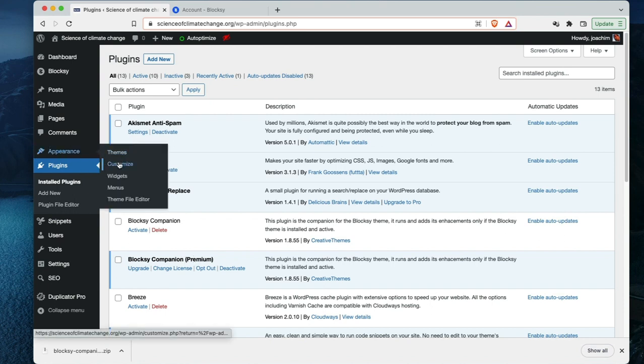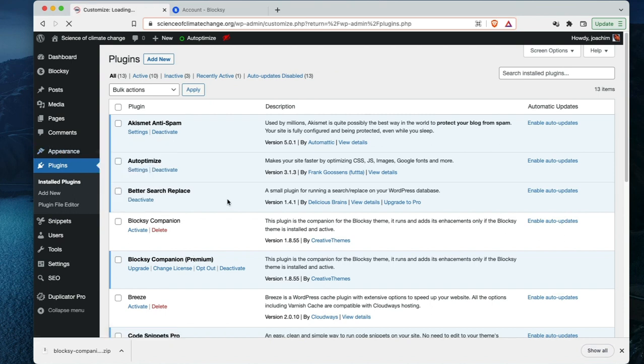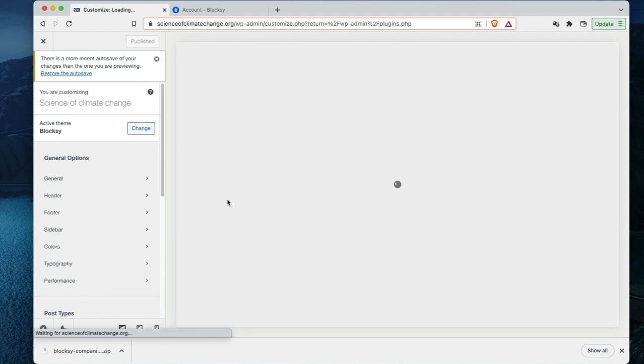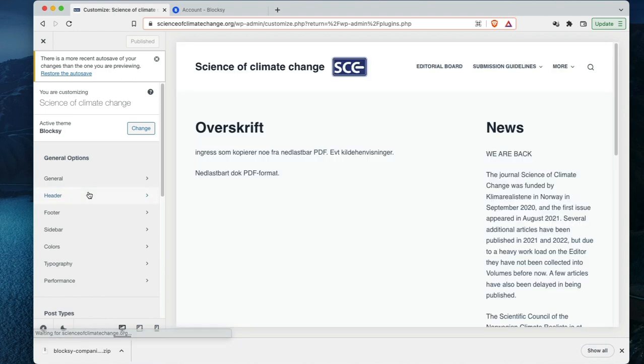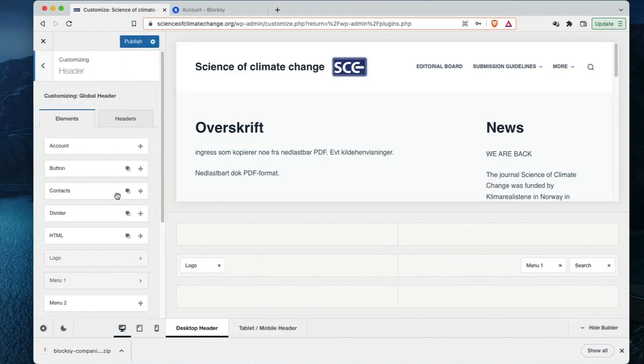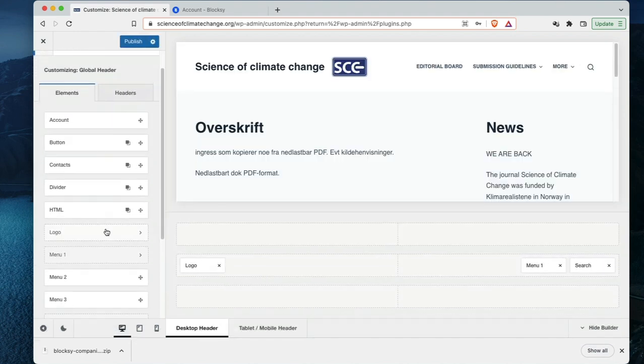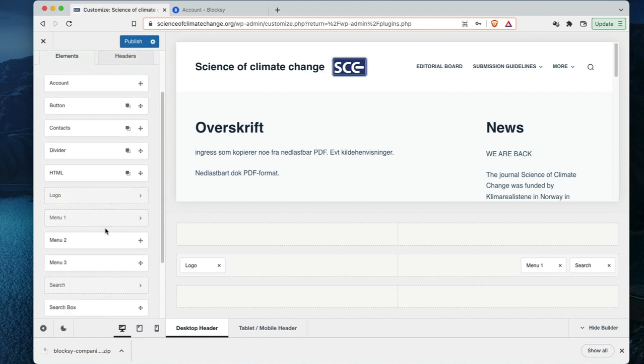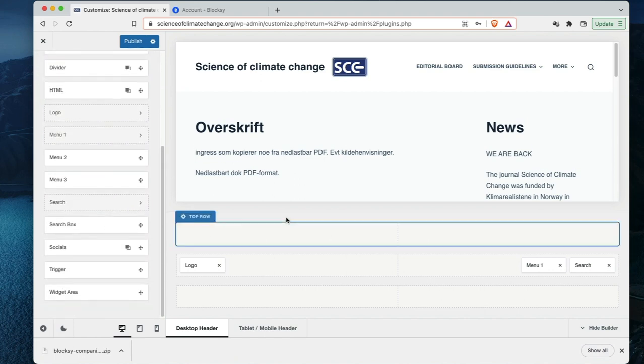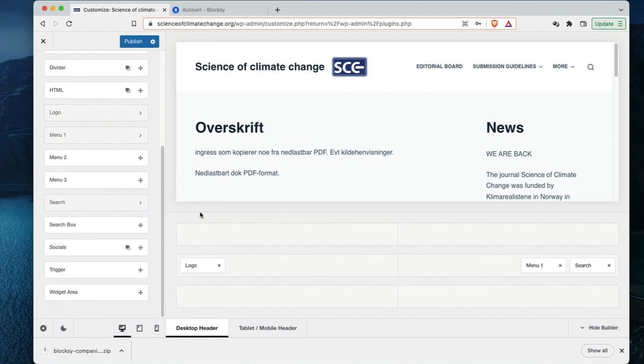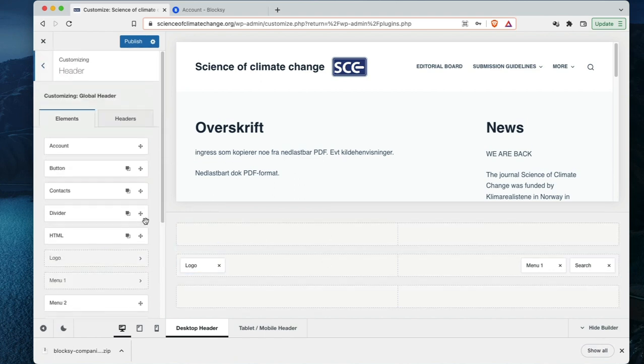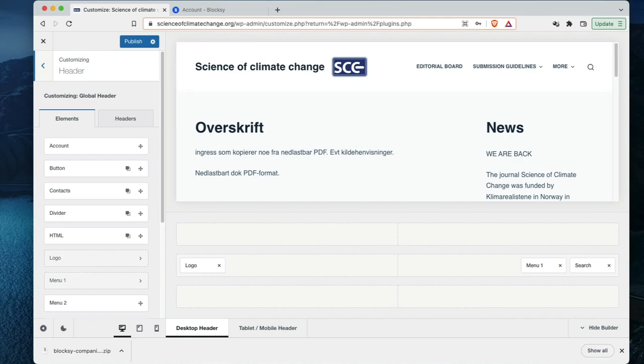into customize. In the header area, we can see there are many more elements that I can now add to the header area. This is just one example of the upgraded features from the free to the pro plugin.